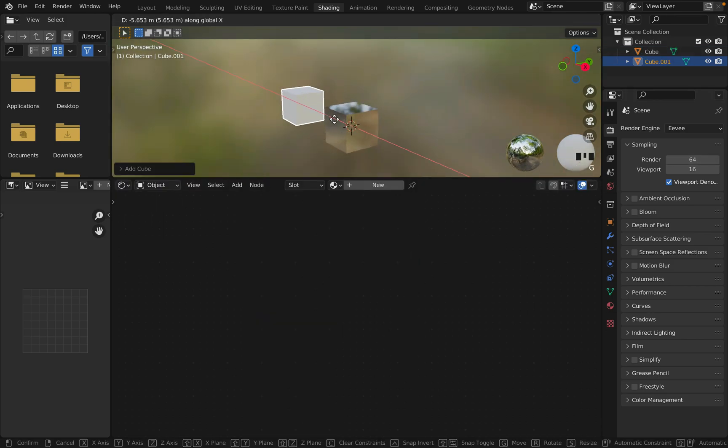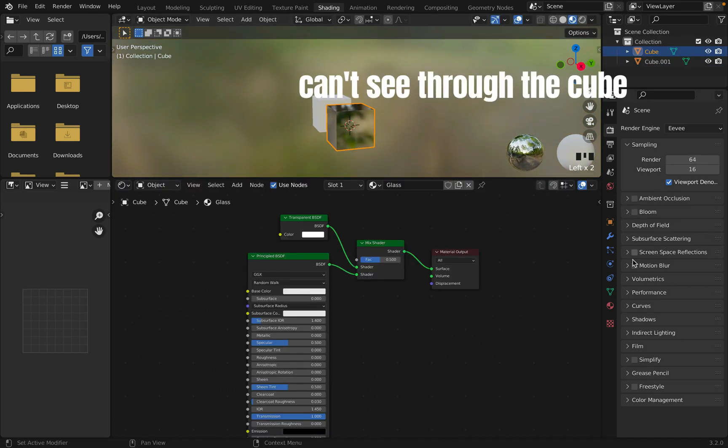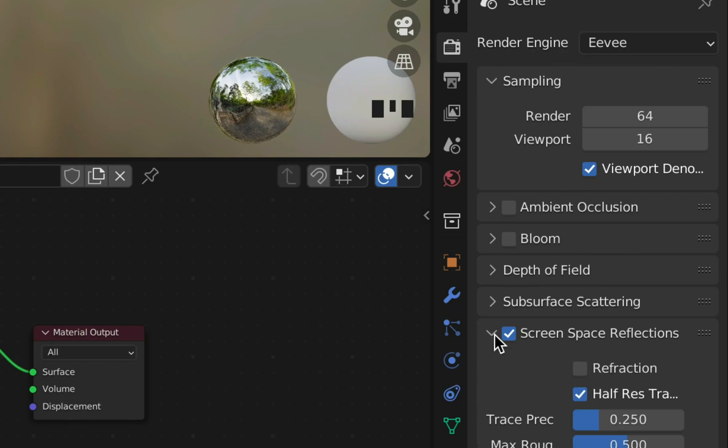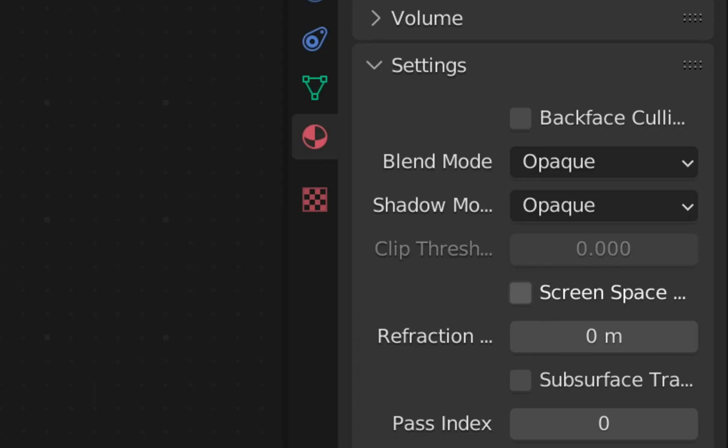Add another cube with shift A to see if it worked. It didn't. That's because you need to go to render properties. Check the screen space reflection and refraction. Now go into material and check screen space refraction.